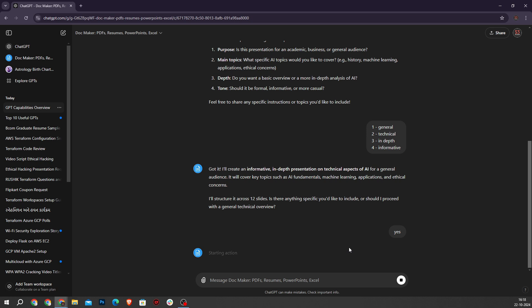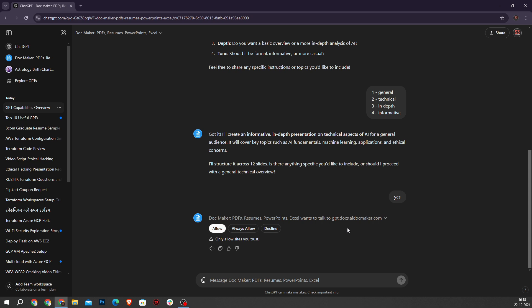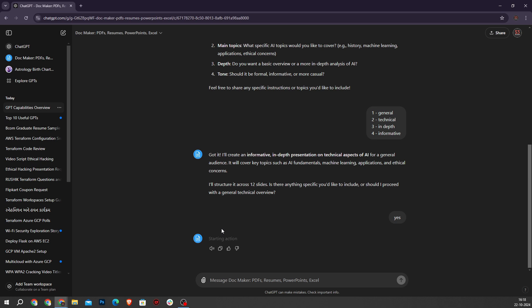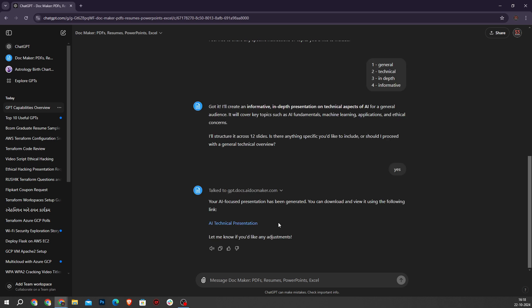As you can see the starting actions are being processed, which means this GPT can generate our presentation. Here the Doc Maker GPT is providing me this link.